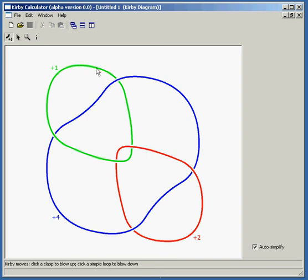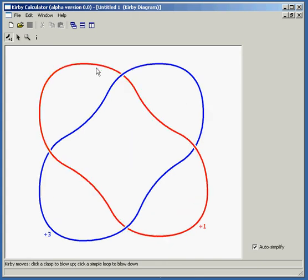So all I'm going to do is click this plus one component. And what's going to happen is the blue and the red will be handle slid out of the plus one. The plus one component will be blown down, and we'll see the result with the proper twists and framing. And there we go. One simple click. One more click and we'll be finished.